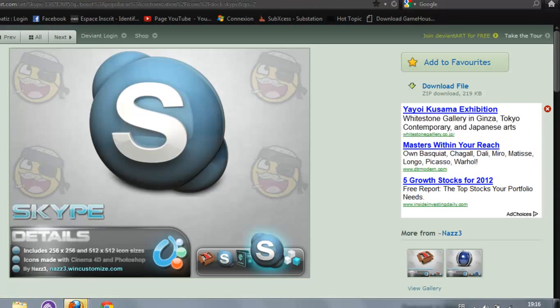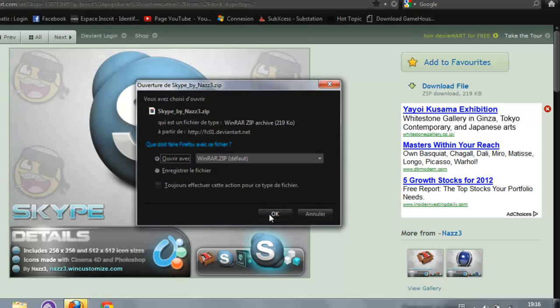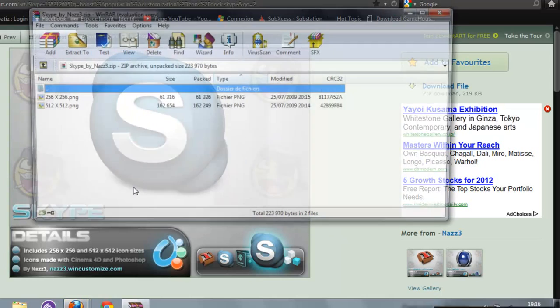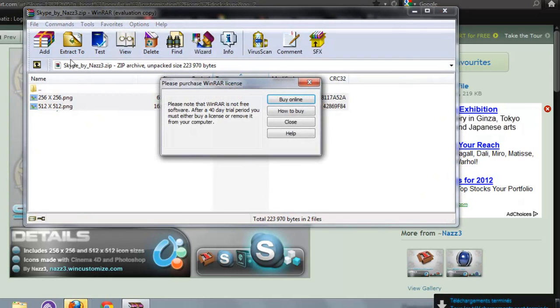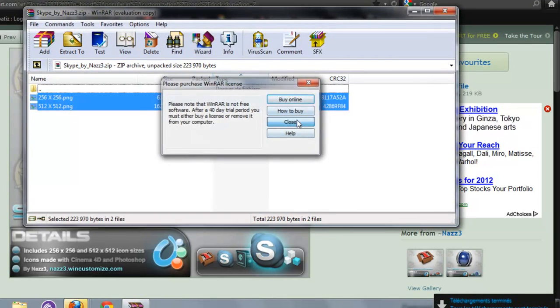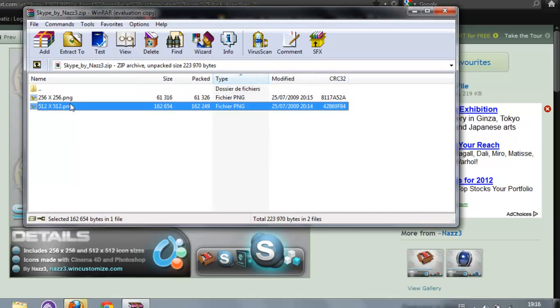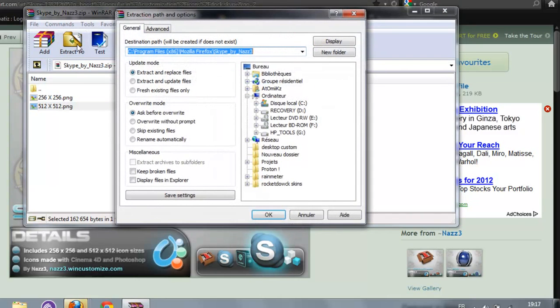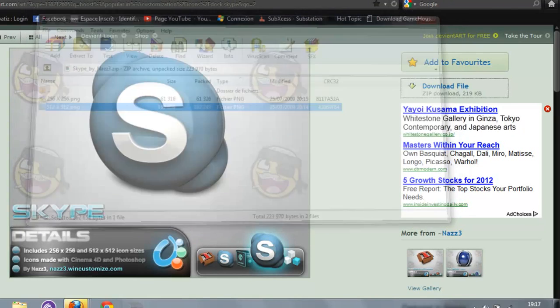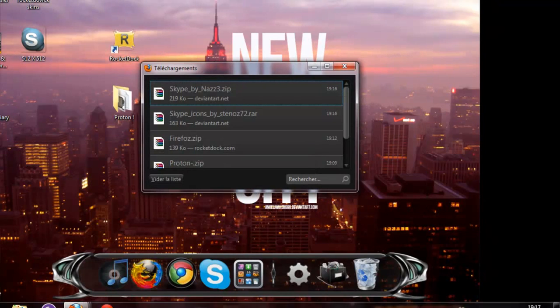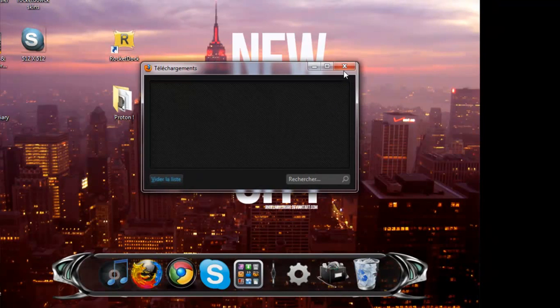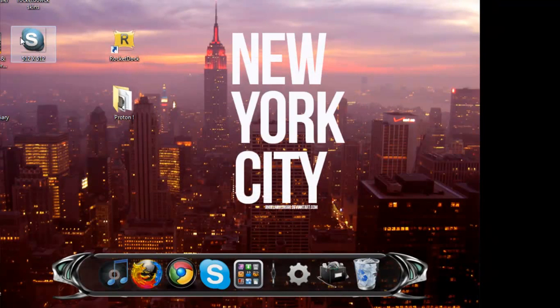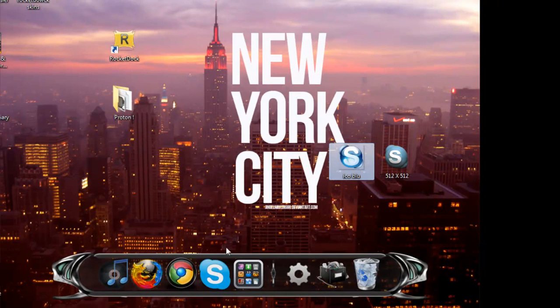We also gonna download this one. Download file. WinRAR. And so you have different definition. I'm just gonna choose the bigger one because it has better resolution. Extract to Desktop. You can take both if you want. Now you've got your Skype icons right there.